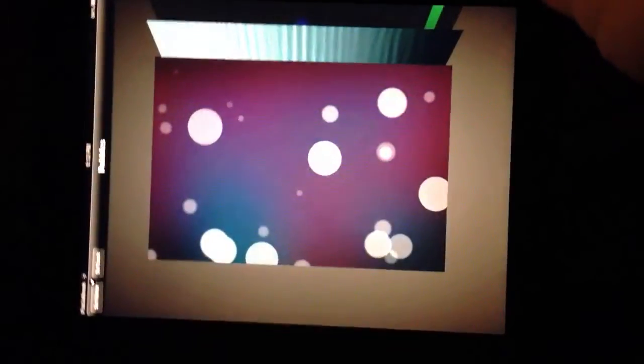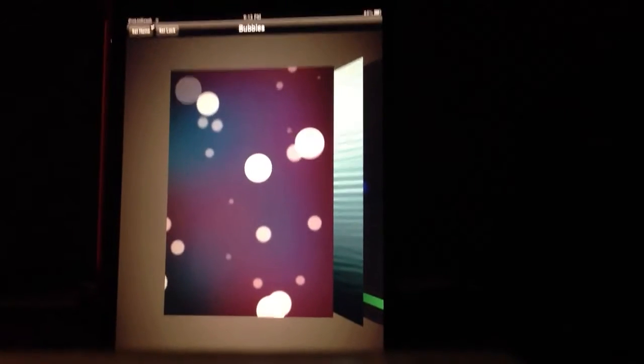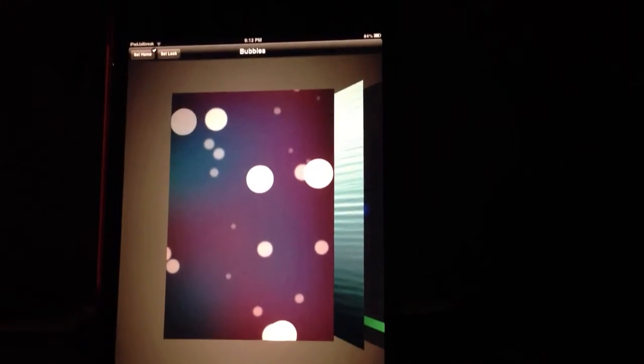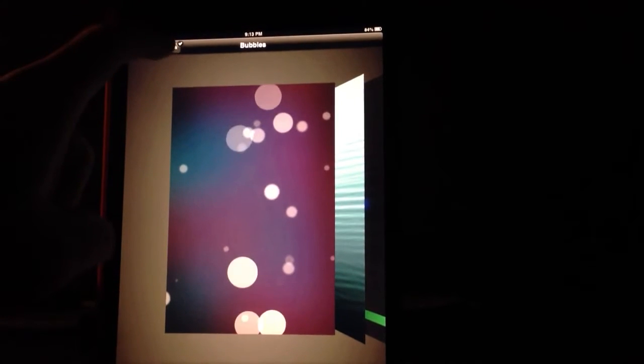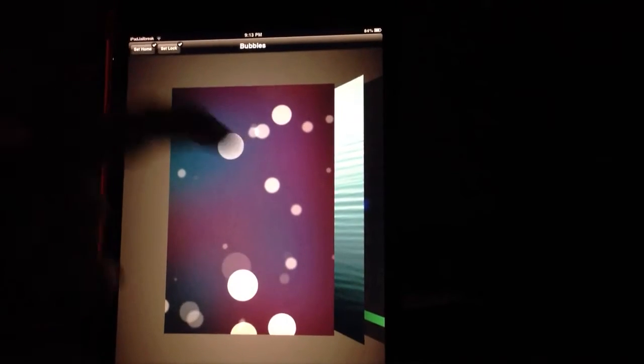It doesn't work in landscape, so I'll rotate here. So this is the bubble one. You can set it for your home screen or lock screen up in the upper spot here. If I push that, it's not on my lock screen.